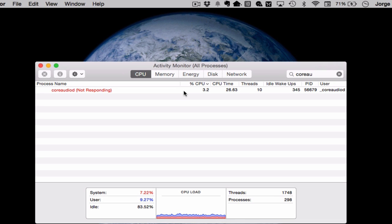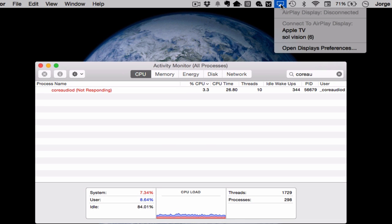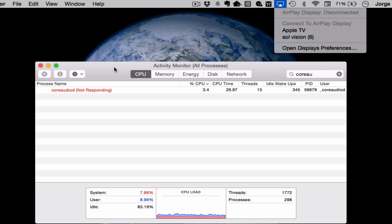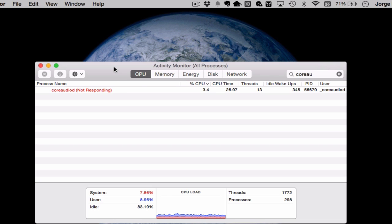And now what you can do is go ahead and connect again. We can go ahead and go to AirPlay and connect again to your Apple TV. And once you connect to your Apple TV, hopefully what you'll see is that now your connection is acceptable.